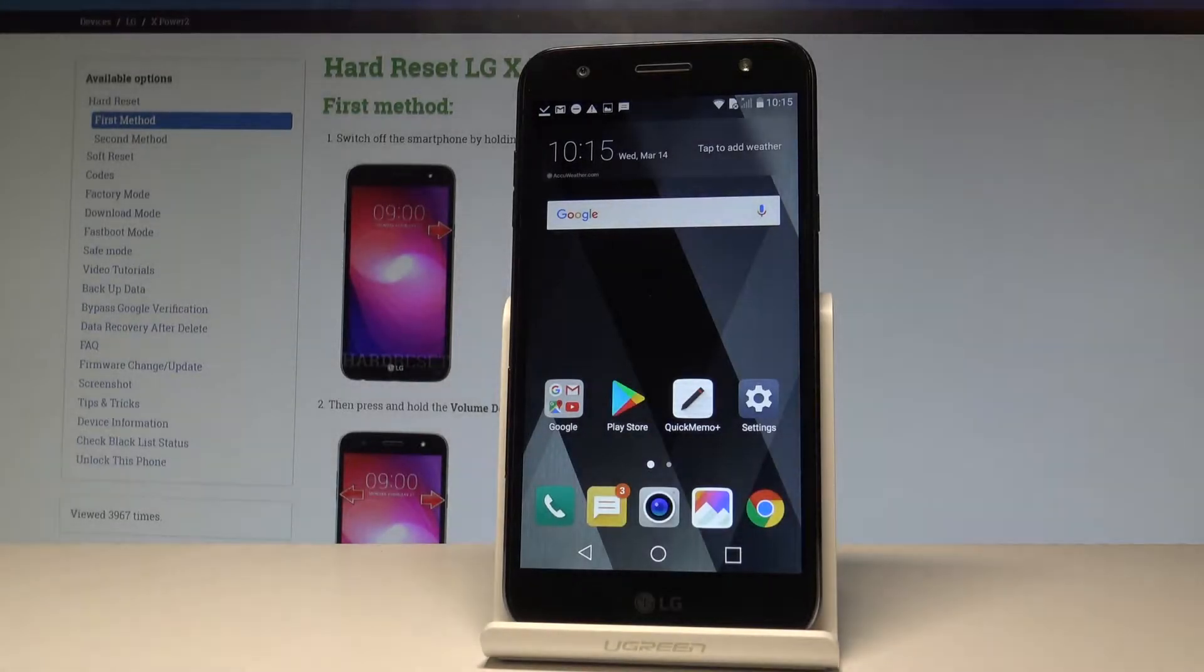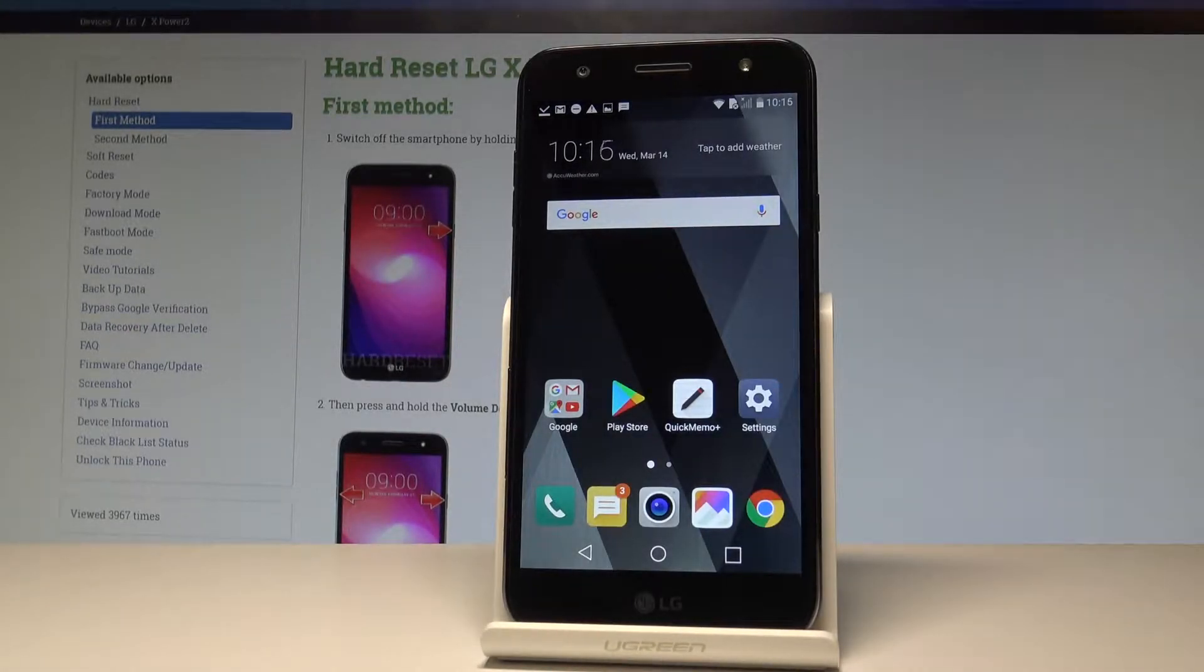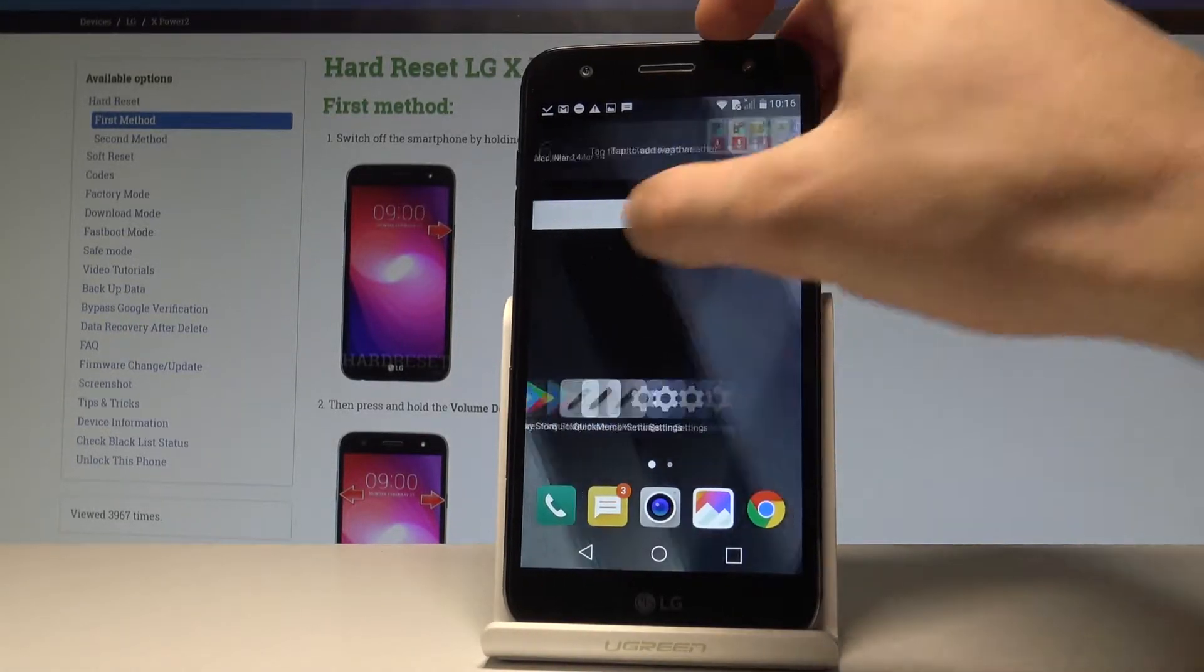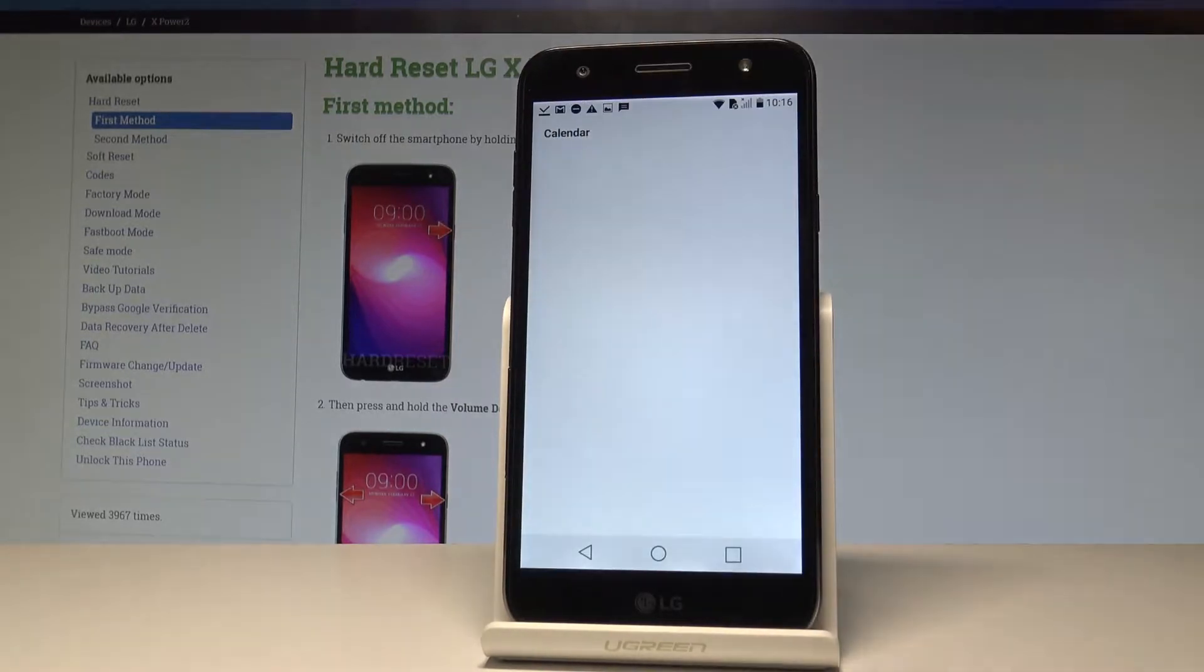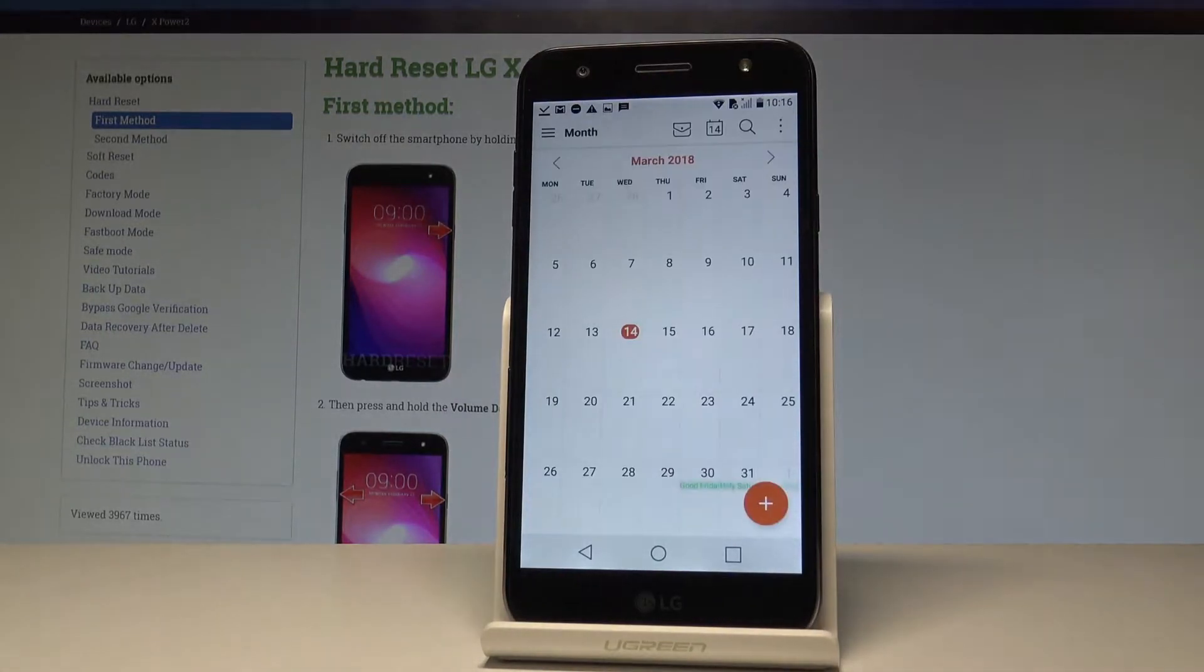Here I have the LG X-Power 2 and let me show you how to take screenshots on the following device. At the very beginning, let's open the screen that you want to capture. In my case, it could be a calendar.